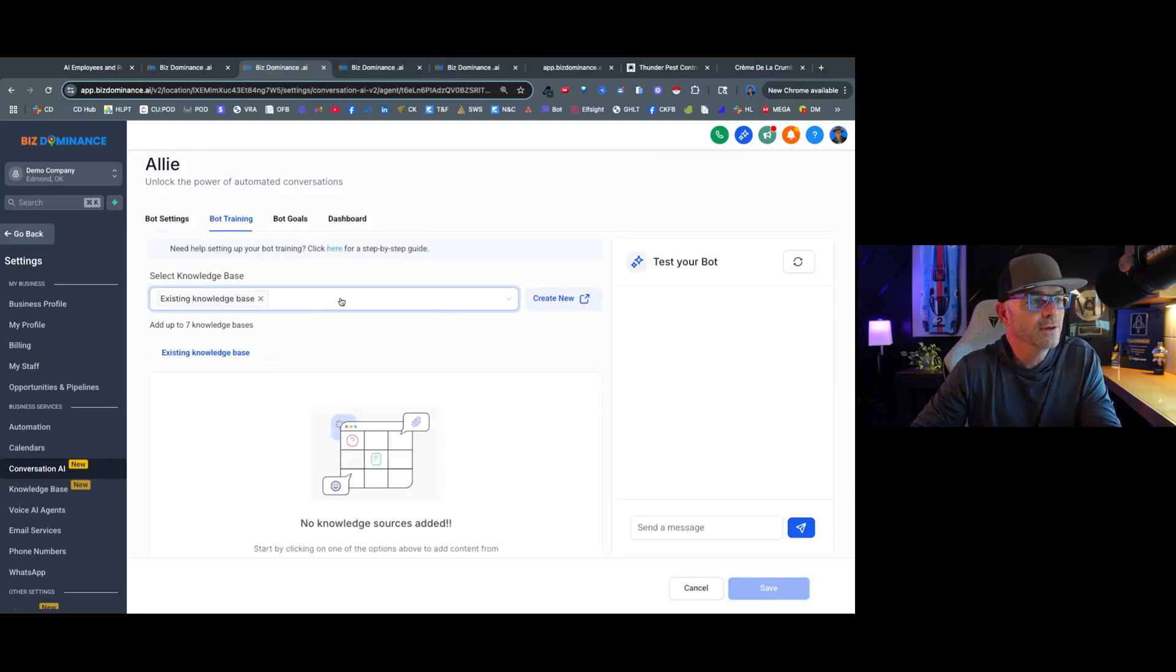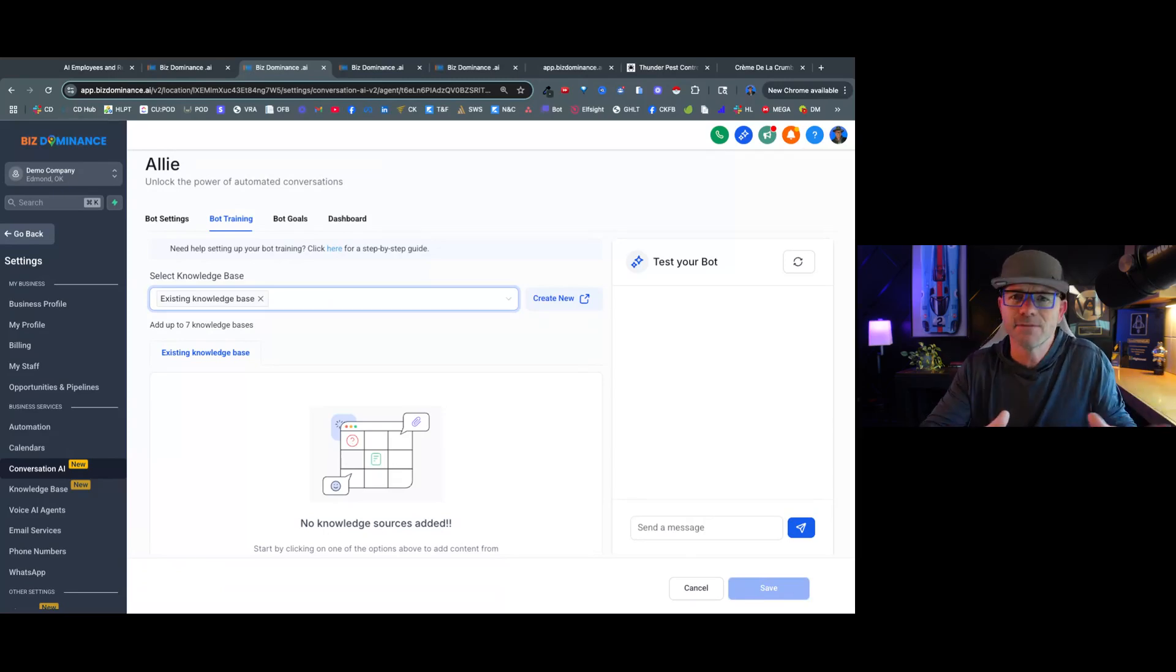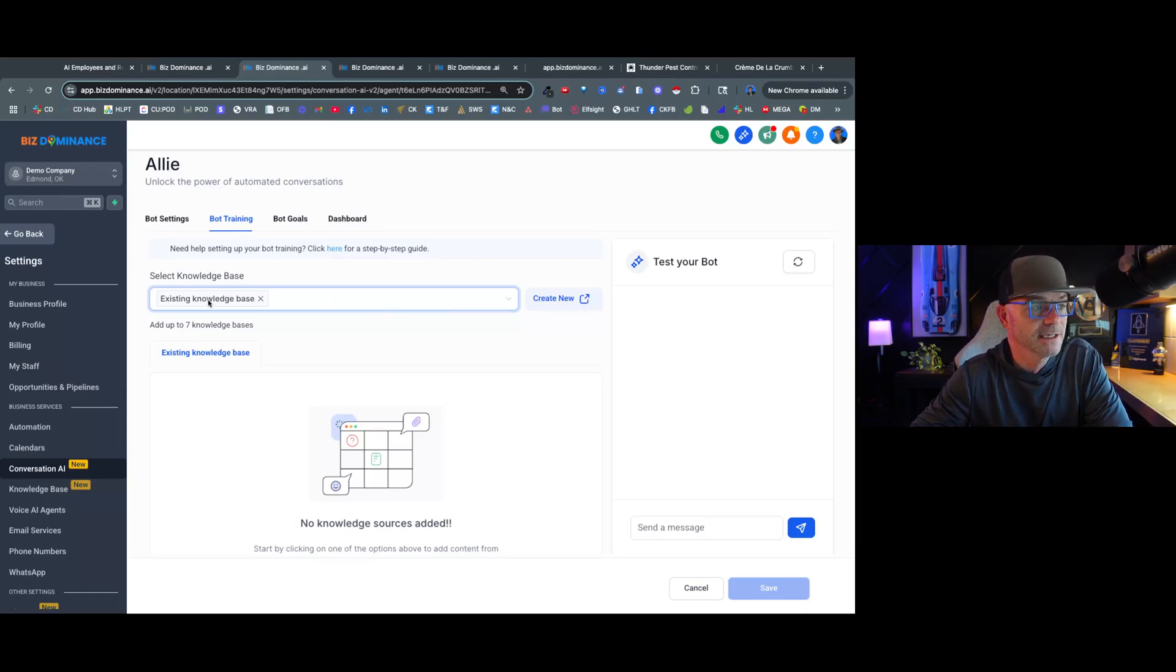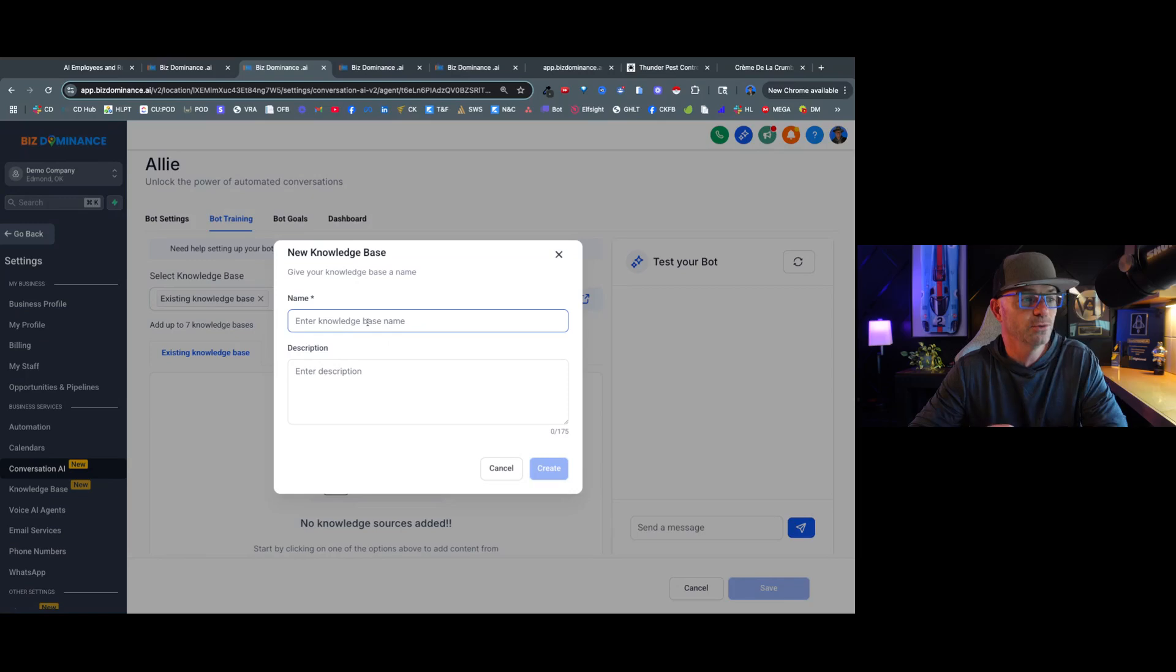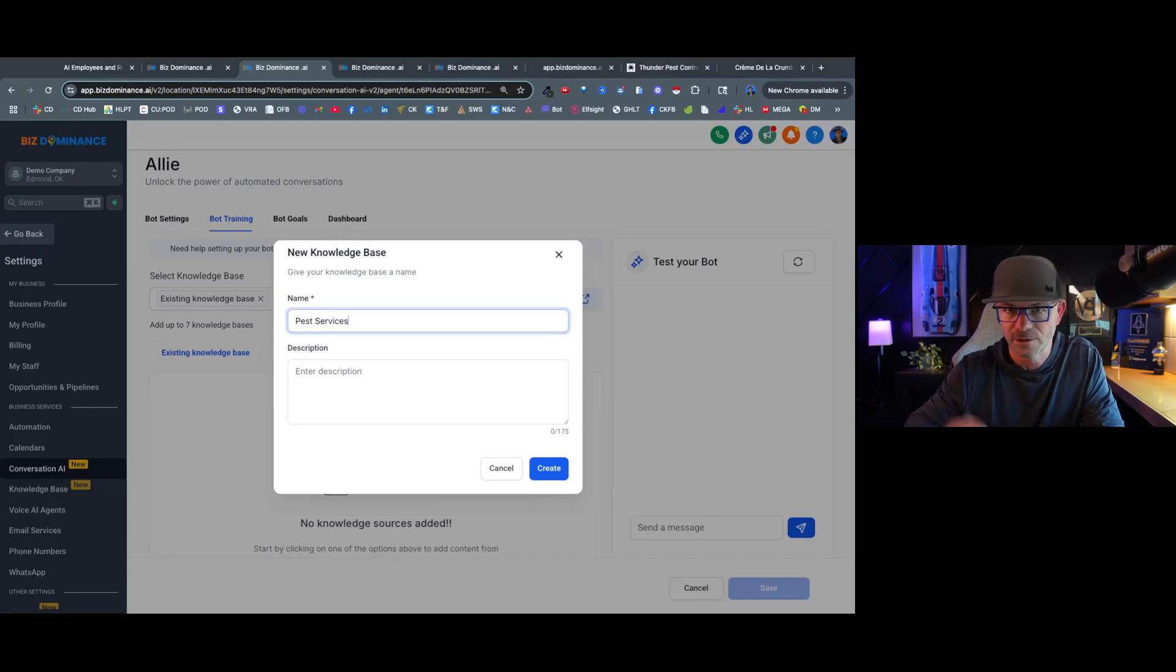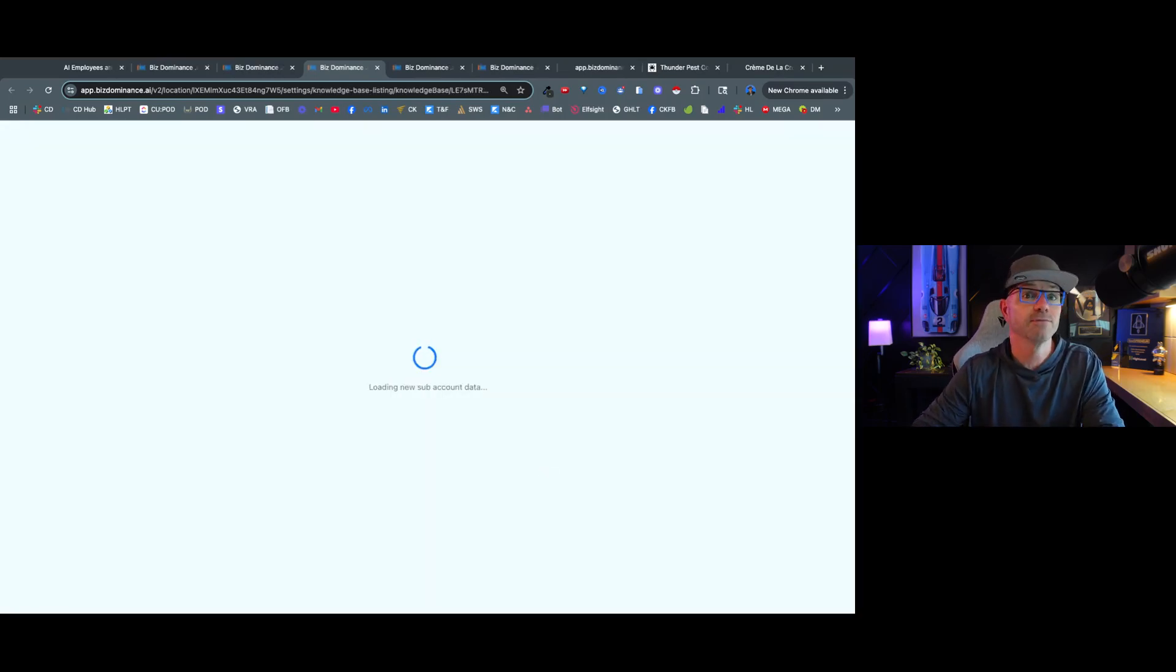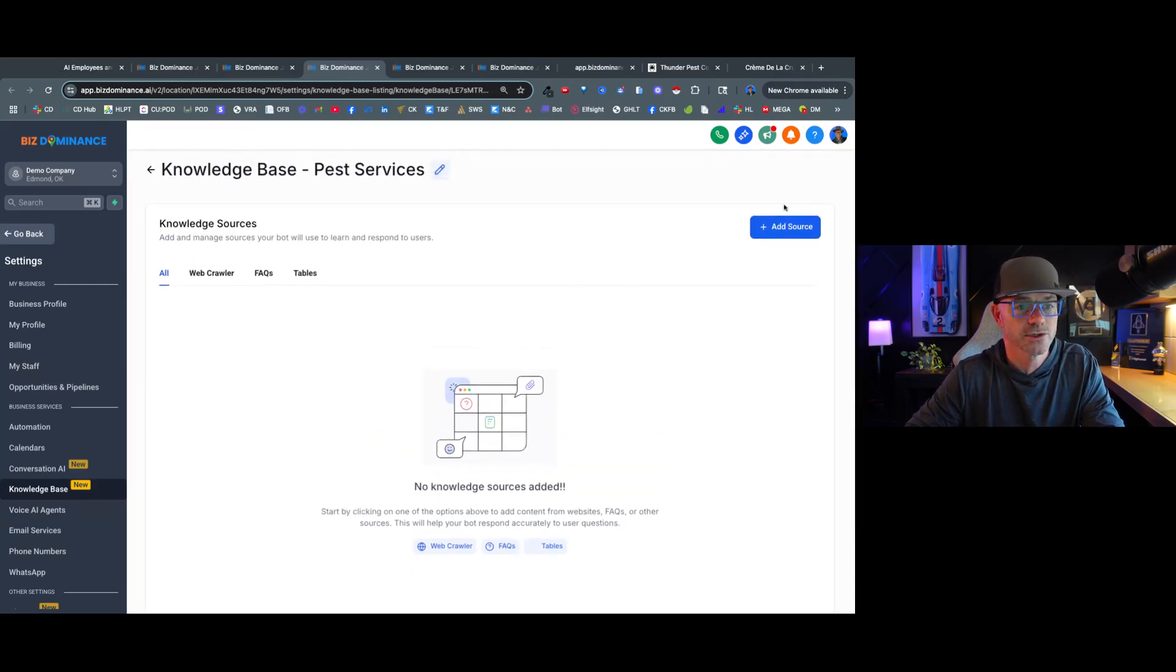Now the cool thing about some of the recent updates with HighLevel is they've added knowledge bases, and you can have I think it's seven different knowledge bases that the bot can pull from. So for right now we're going to just say the existing knowledge base. But let me show you what this is like. If we wanted to add a new one, let's just say, I'll just say pest services. Because let's say we're doing this for the pest control. And I'll just skip description but you can put a description in there. Now what it's going to do, it's going to open up a window for us to fill a knowledge base.